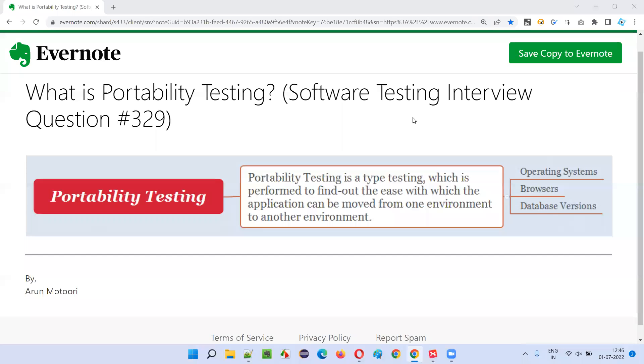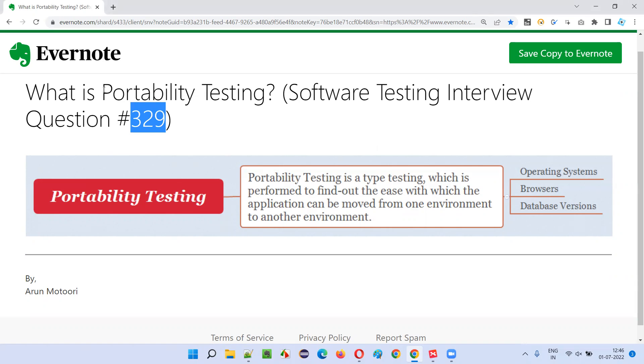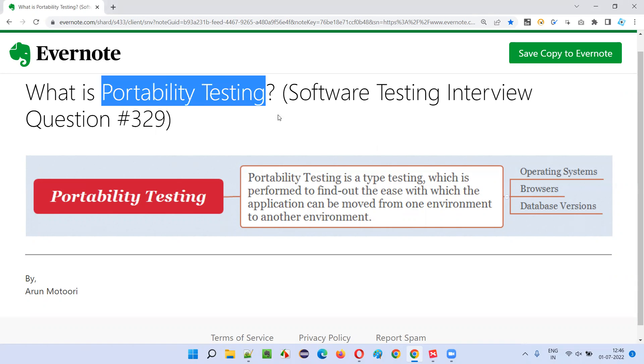Hello all, welcome to this session. In this session, I am going to answer software testing interview question 329: What is portability testing?